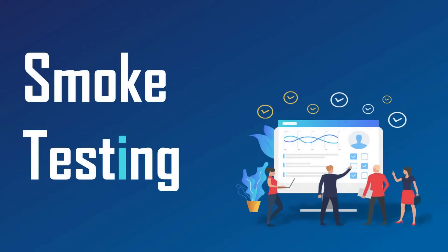Hello friends, welcome to this channel. In this video, we are going to discuss smoke testing.